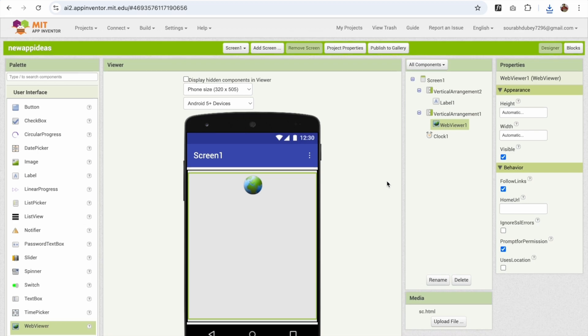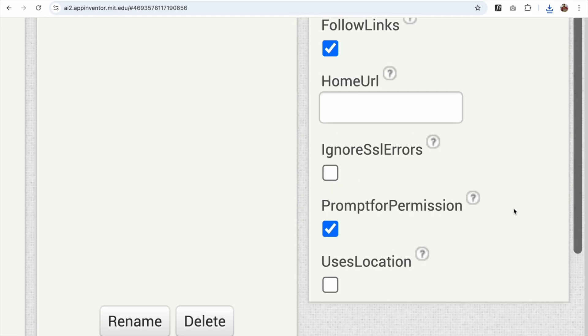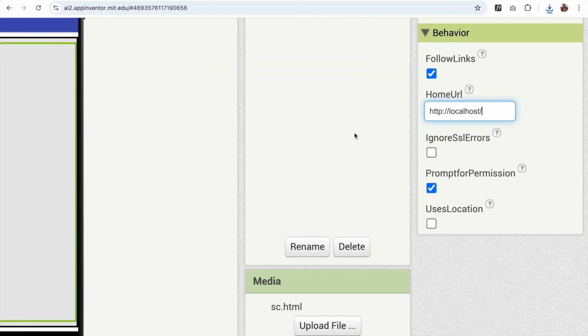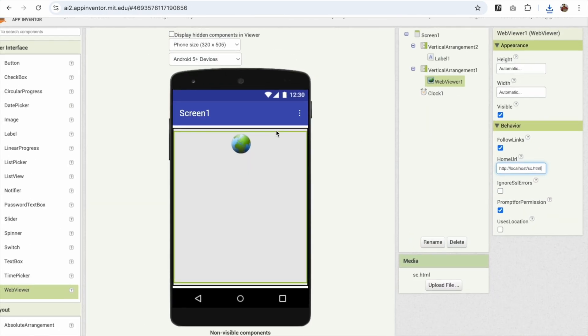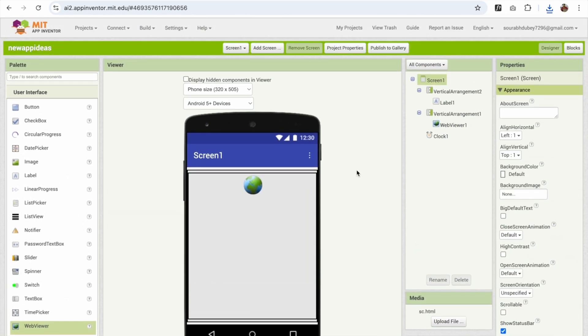Now what I'm gonna do here is I'm gonna just open that file. So how can I do this? In the home URL on the right side you'll see, just type here http colon double forward slash localhost single forward slash and my file name is sc.html. That's it, cool.